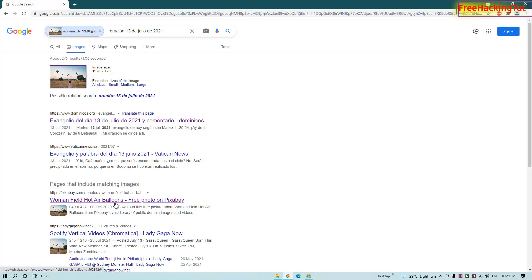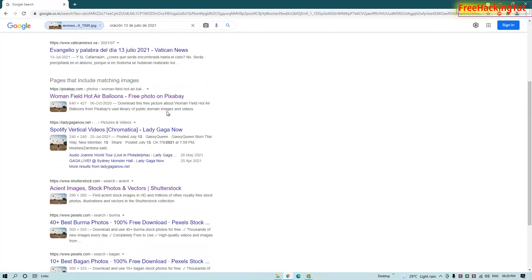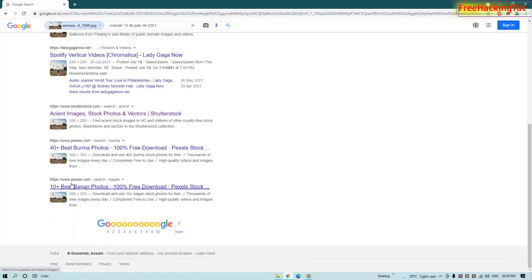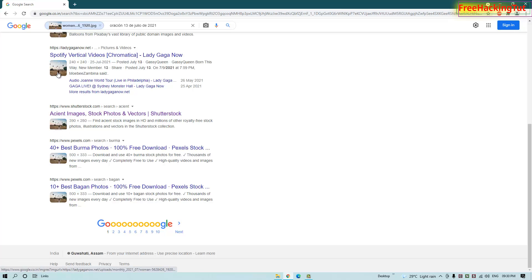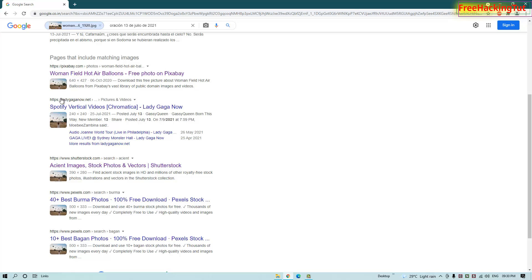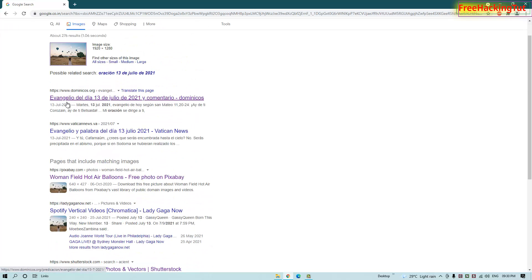You can see here on the search results there are many websites that have the same images. You can see different website names with the same images. So for example...